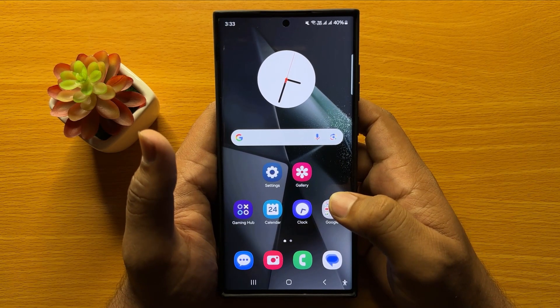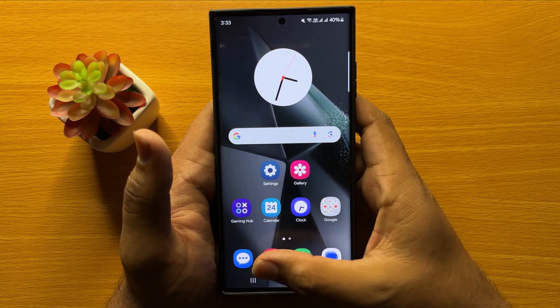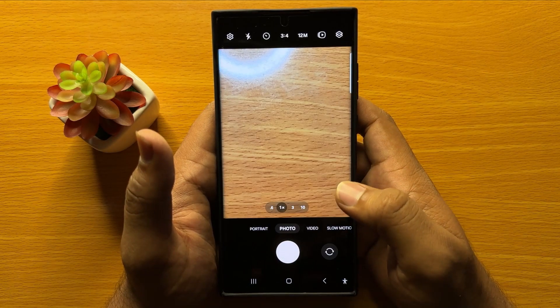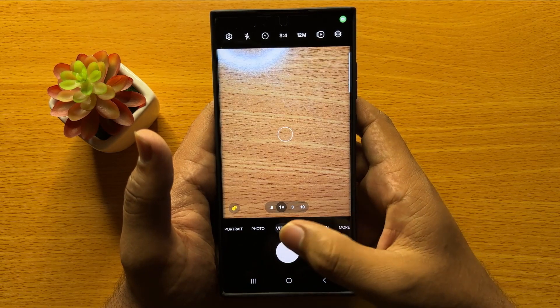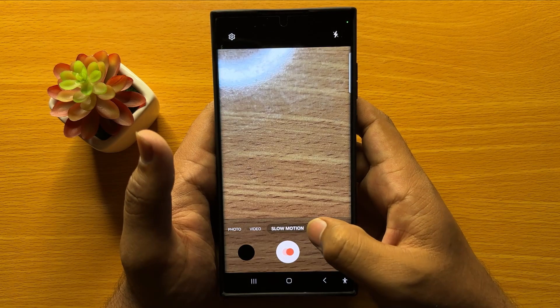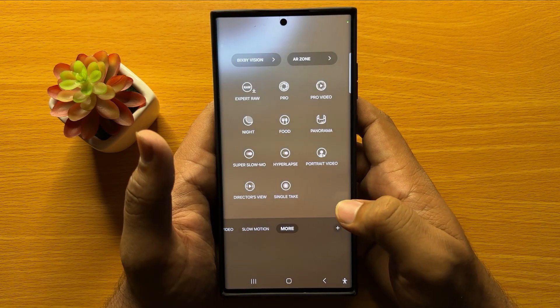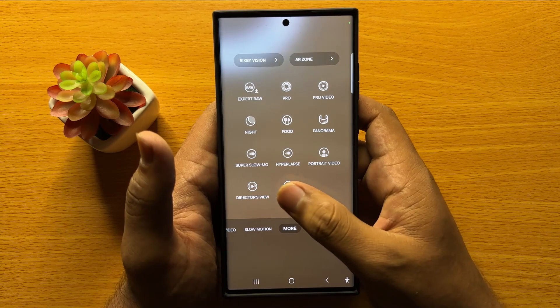First of all, open the camera app. After opening the camera, swipe left to go to the More option and from here select Single Take.